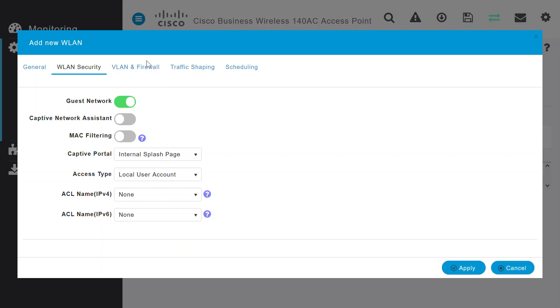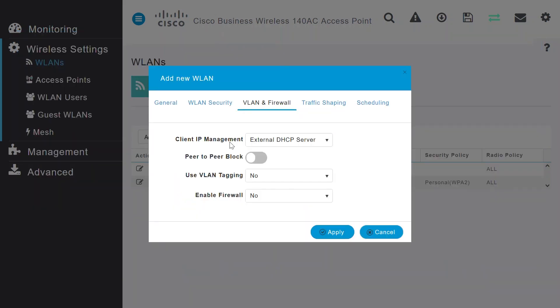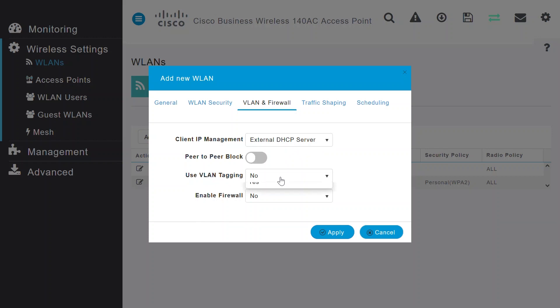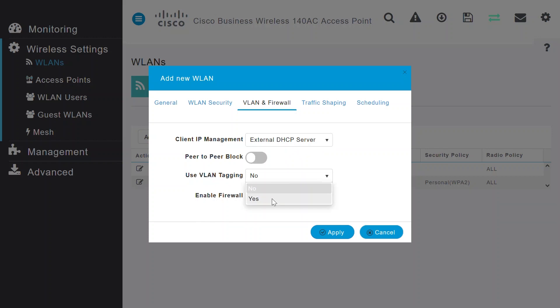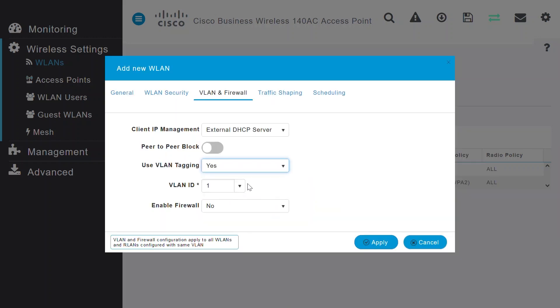Under the VLAN and Firewall tab, the Client IP Management will be External DHCP Server, as I'm using a DHCP server in my router for VLAN 2. I'll choose the Use VLAN Tagging as Yes and enter the VLAN ID as 2.